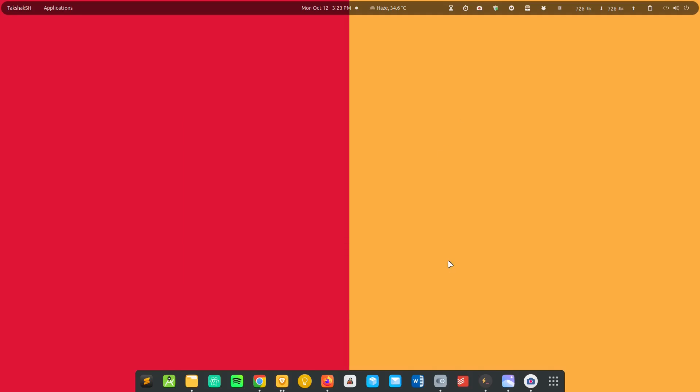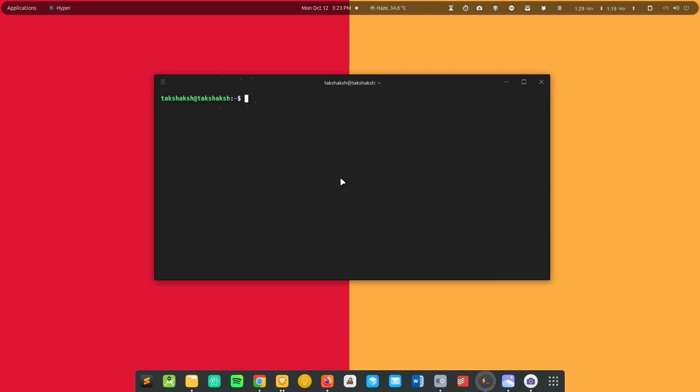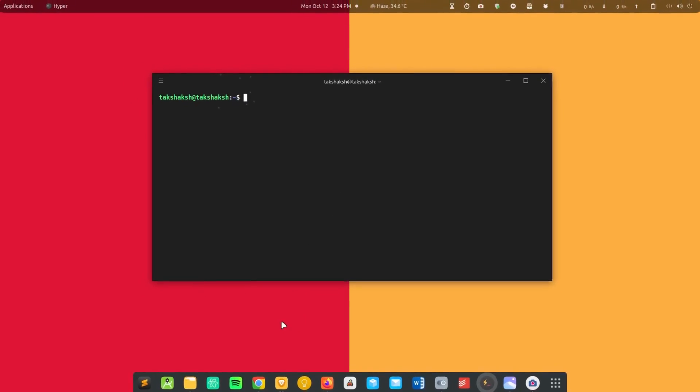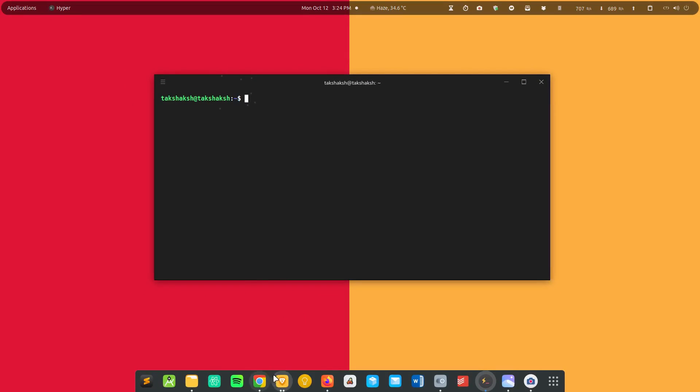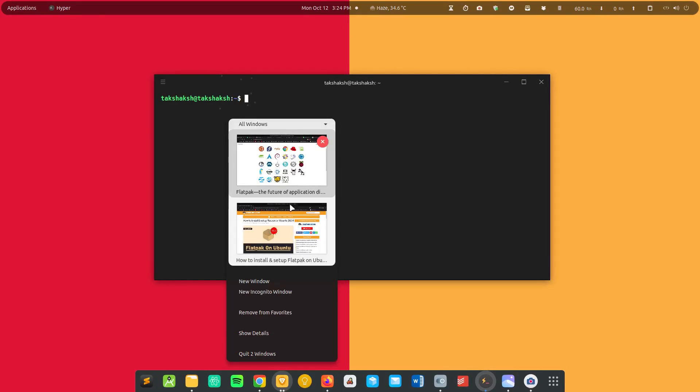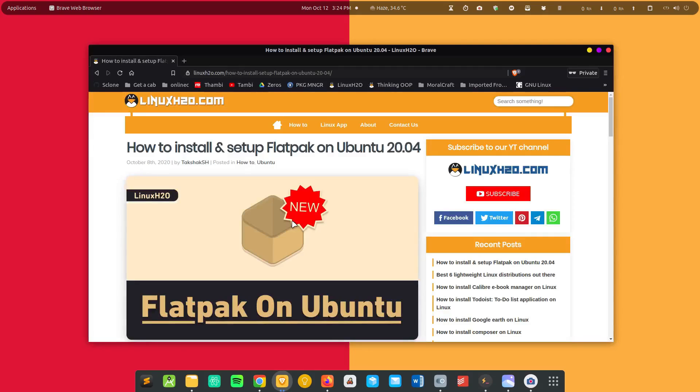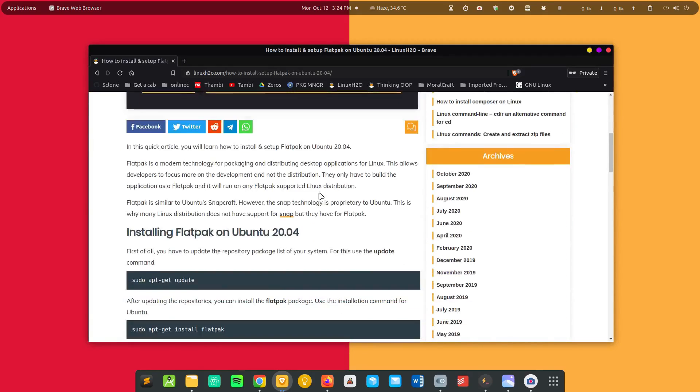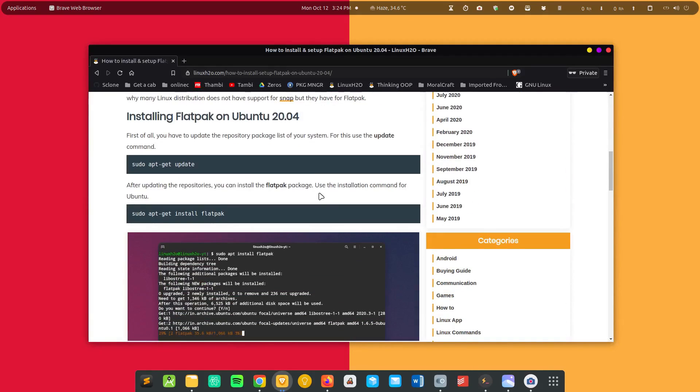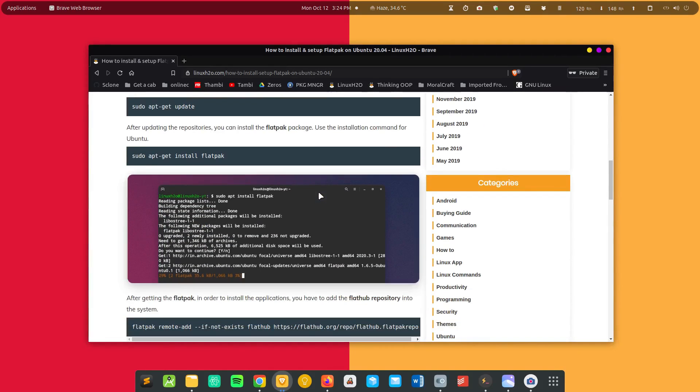The installation is pretty straightforward. You just need to have flatpak setup in your system and use the flatpak installation command to get the application. Some distributions do not have flatpak support by default. For that I have written a guide. If you head on to this guide, the link will be in the description, you can find how to set up flatpak in your system.